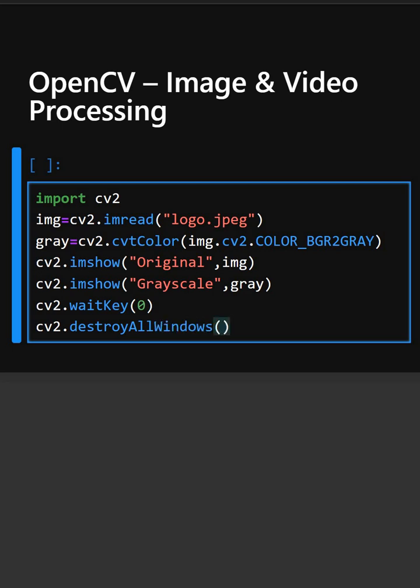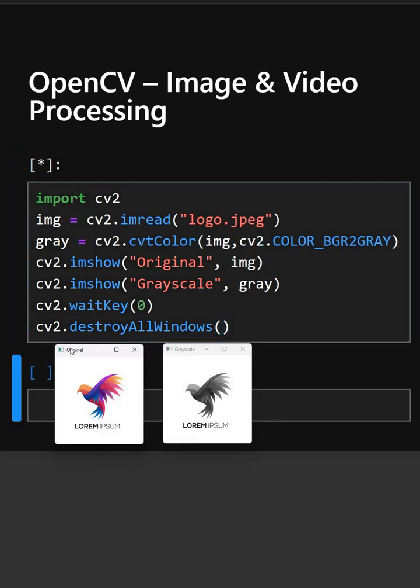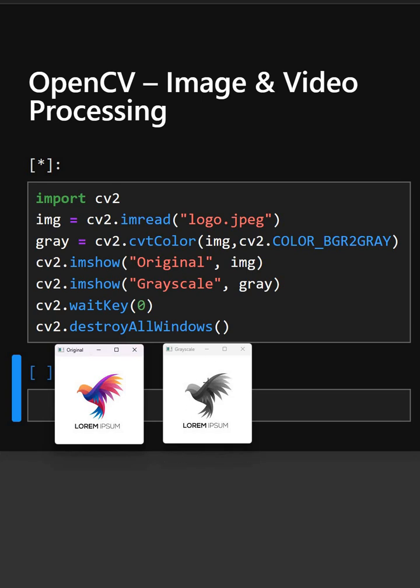So now let's see what output it gives. Here you can see both the images. This is the normal image and this is the grayscale image. This is how OpenCV works.